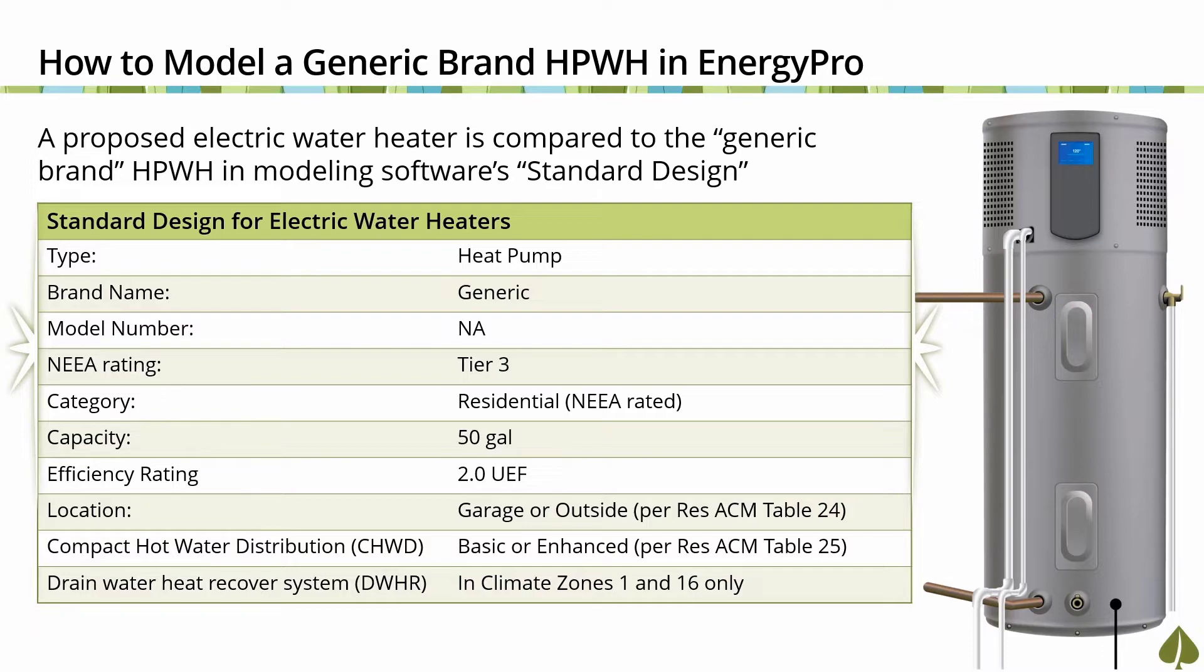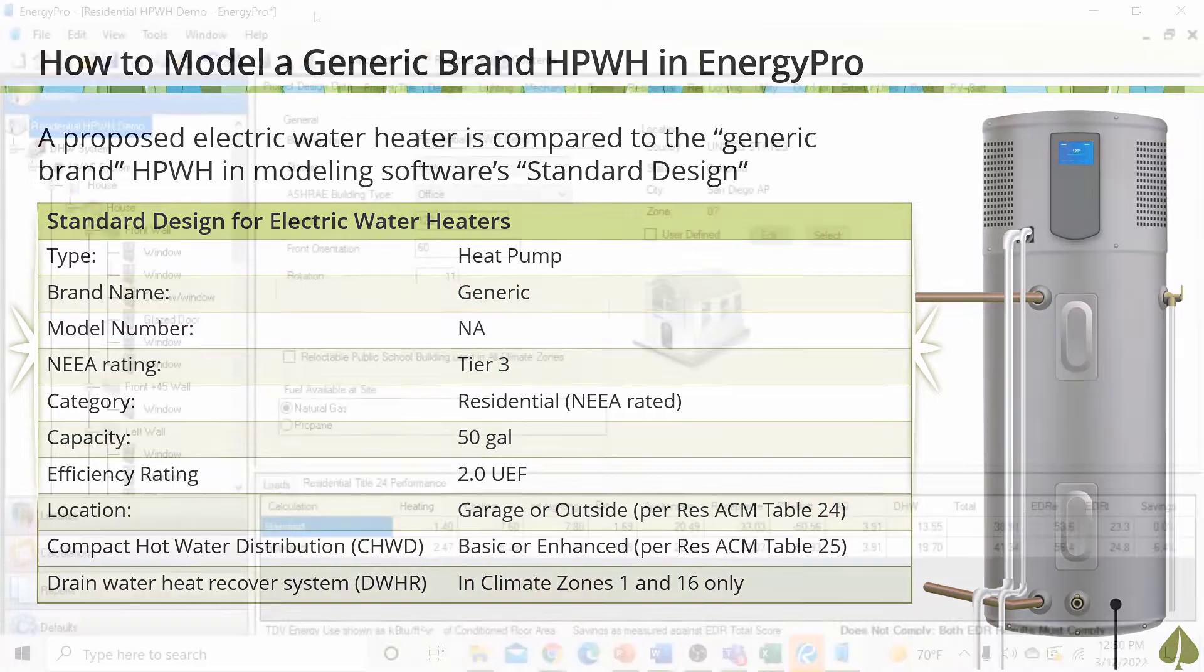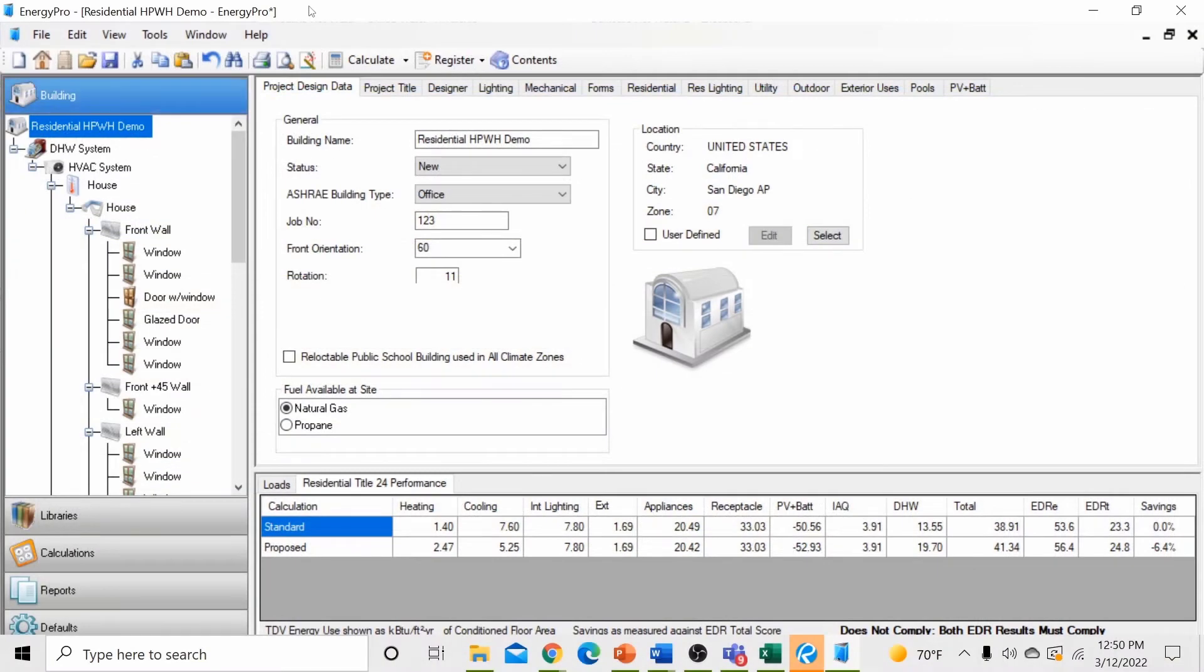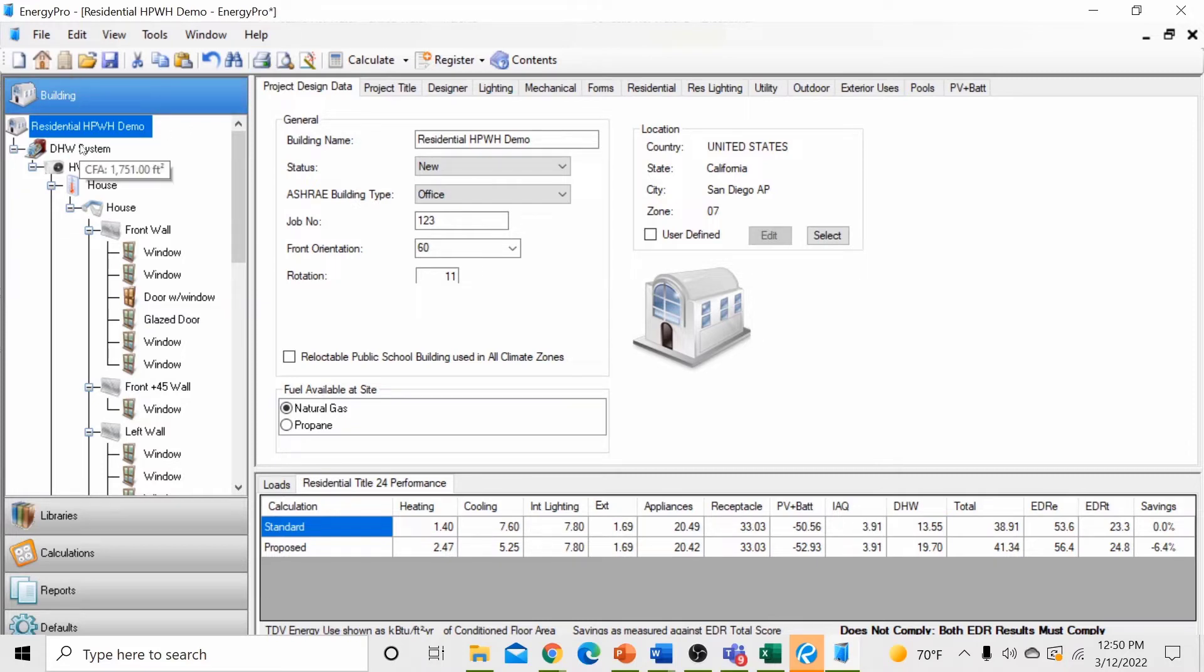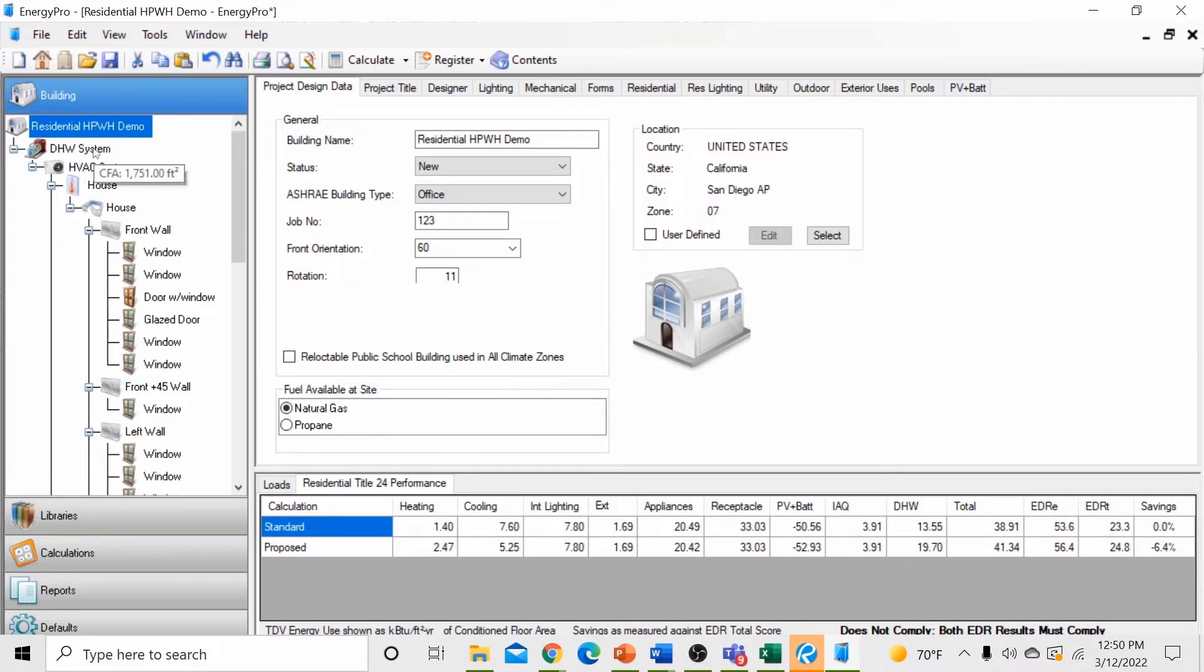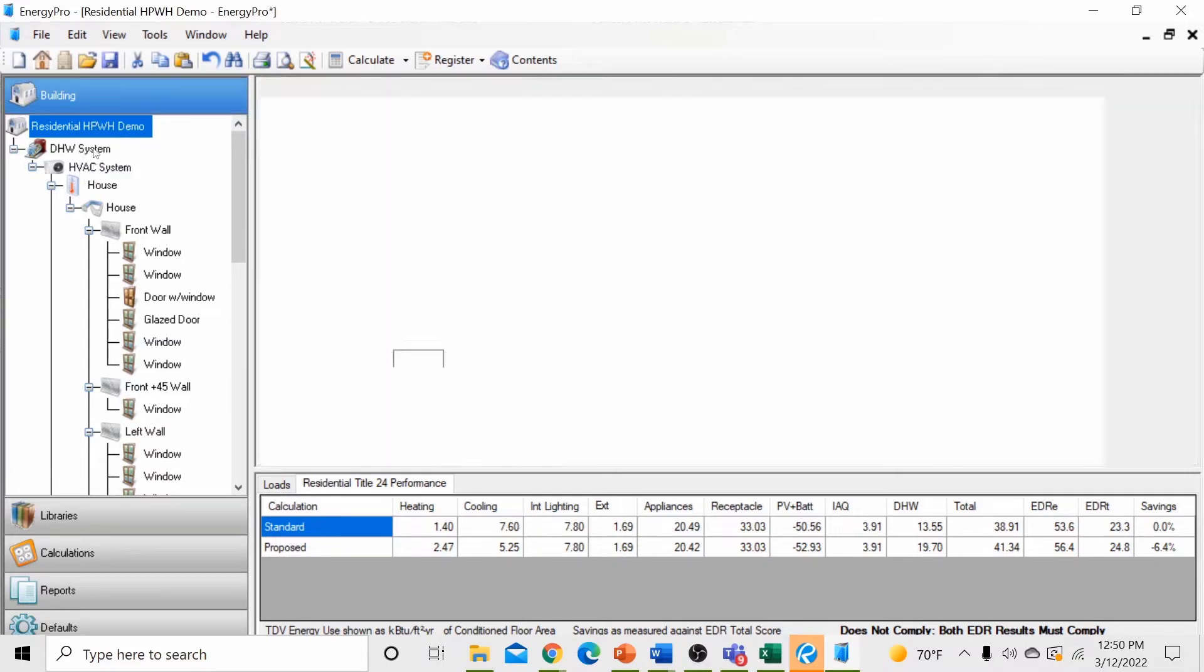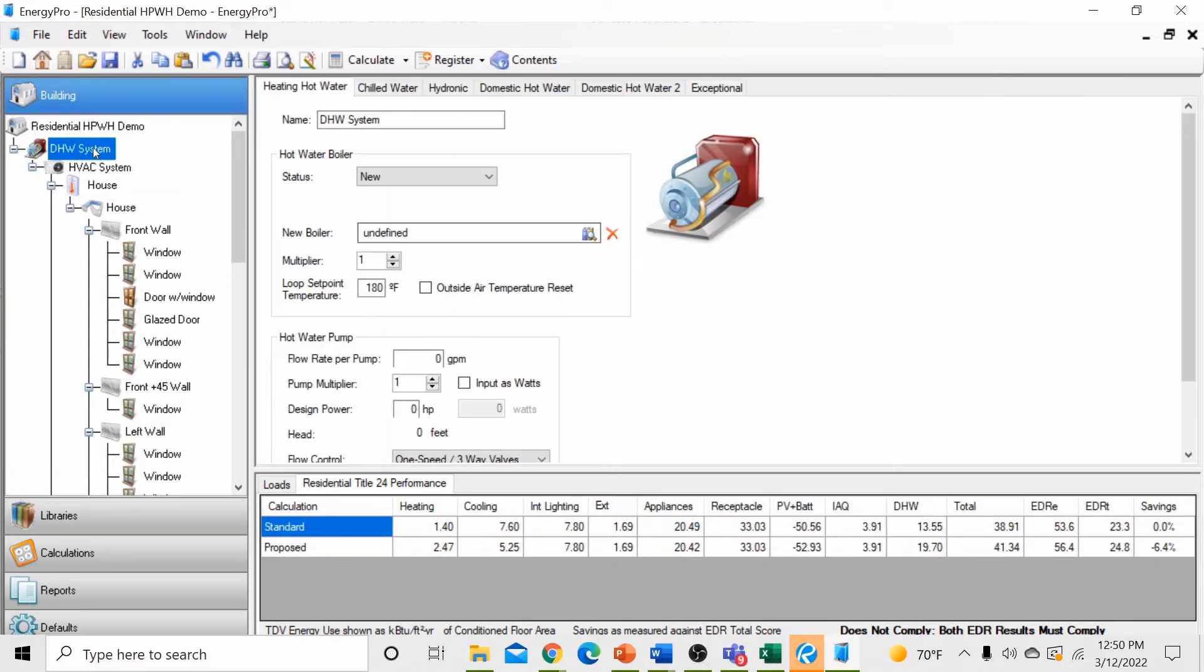Now let's get started on our demonstration. For this demonstration, we're starting with a simple residential new construction project located in Climate Zone 7, San Diego, CA. First thing we want to do is locate the plant level inputs in our building tree. These are located directly below the building level inputs that's currently highlighted in our model tree. By clicking the icon, you'll notice that the screen changes to our water heating inputs.